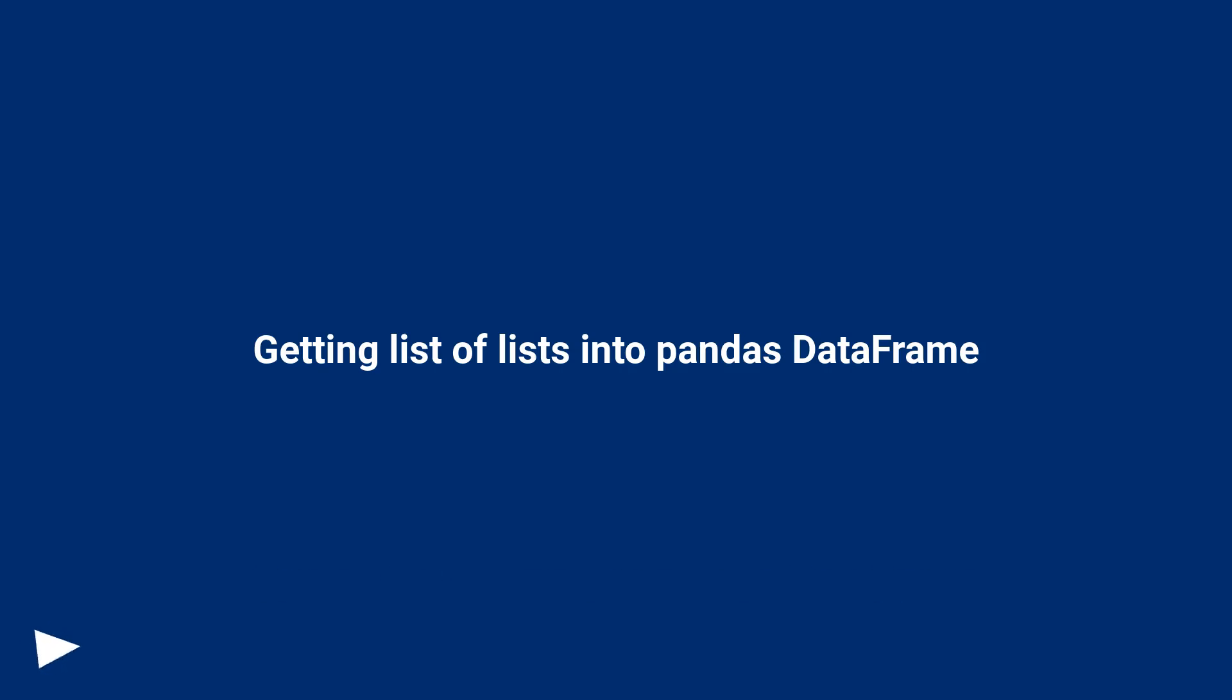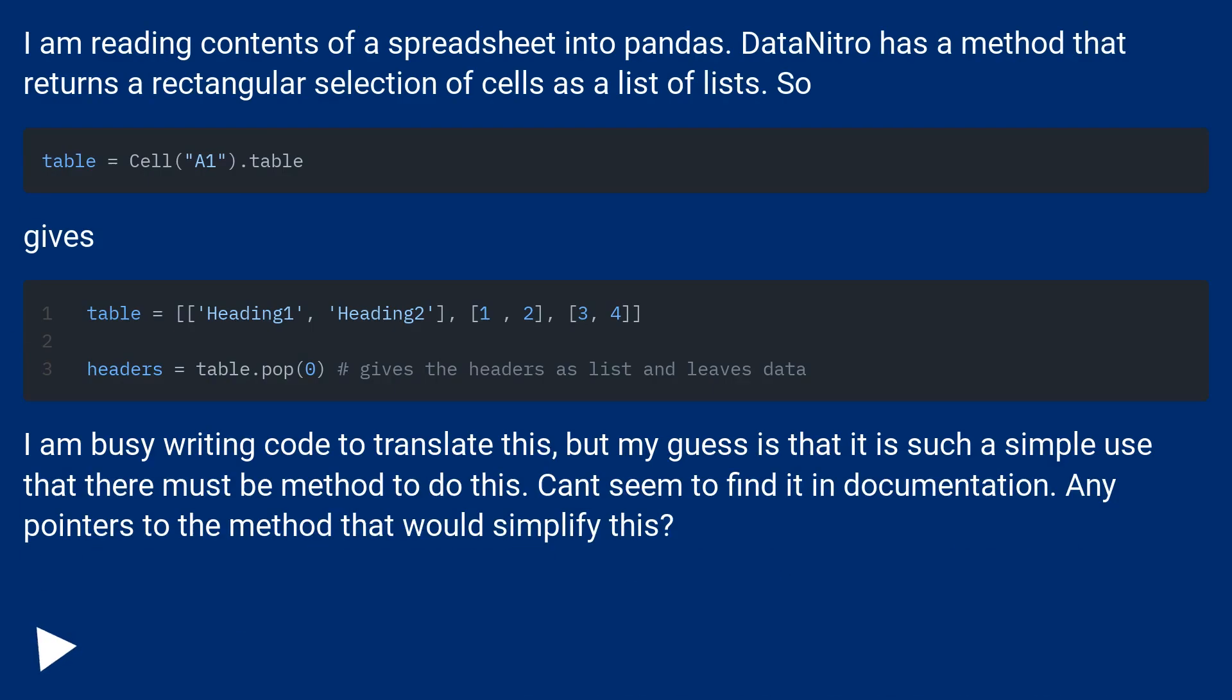Getting list of lists into Pandas DataFrame. I am reading contents of a spreadsheet into Pandas. DataNitro has a method that returns a rectangular selection of cells as a list of lists.